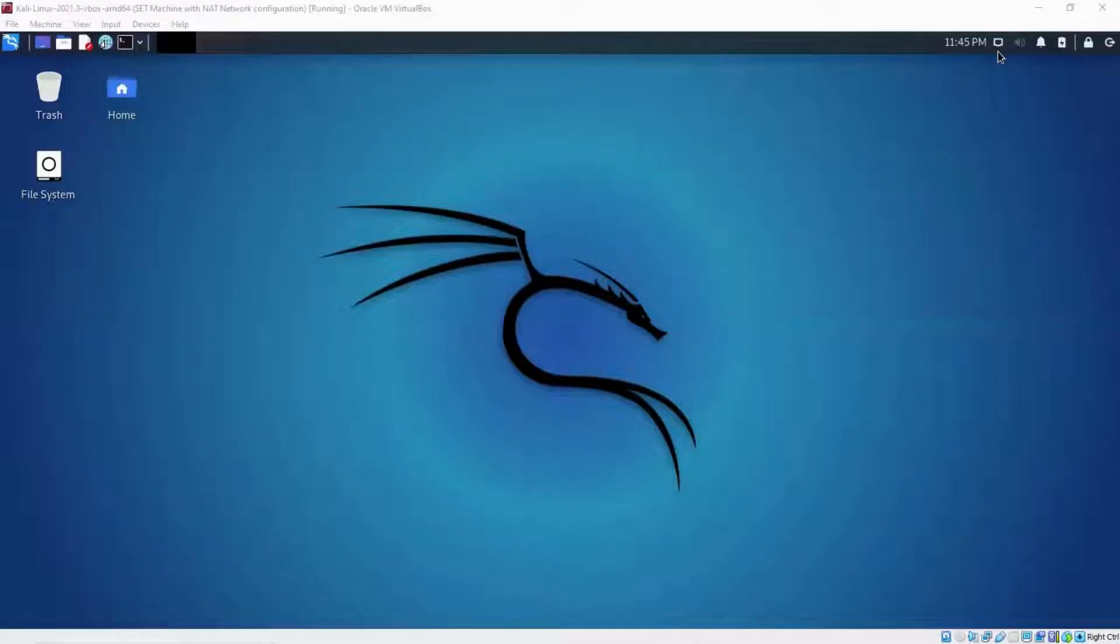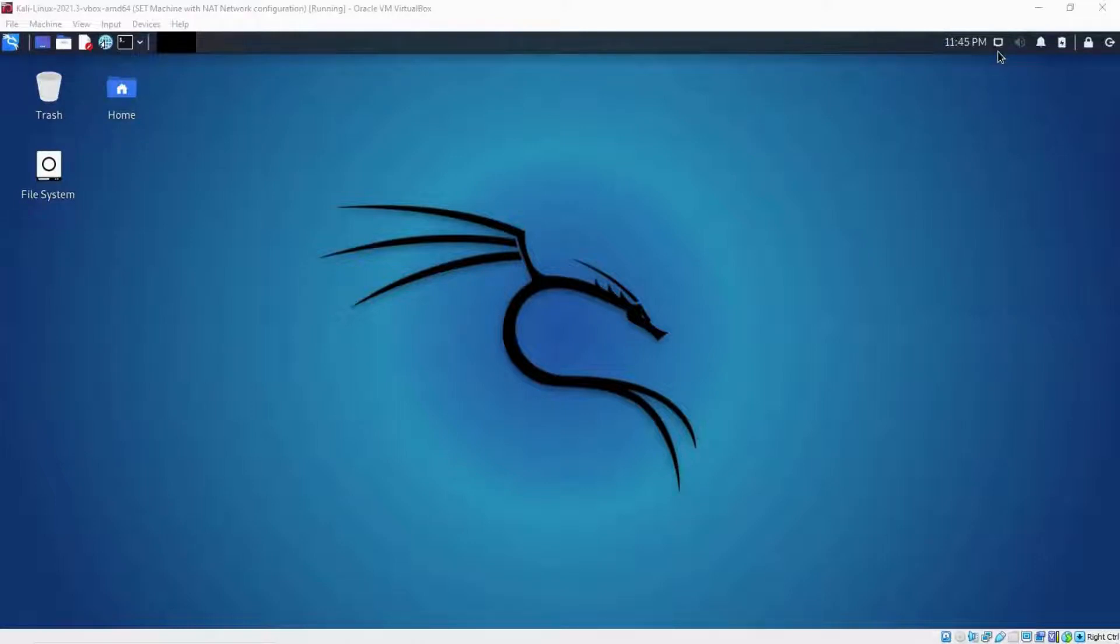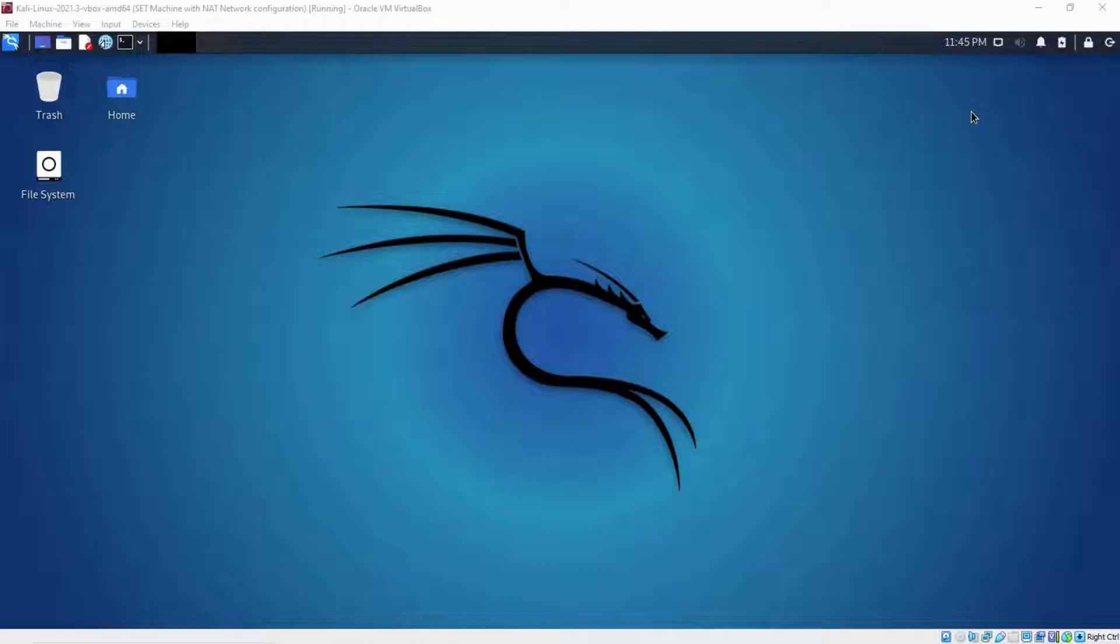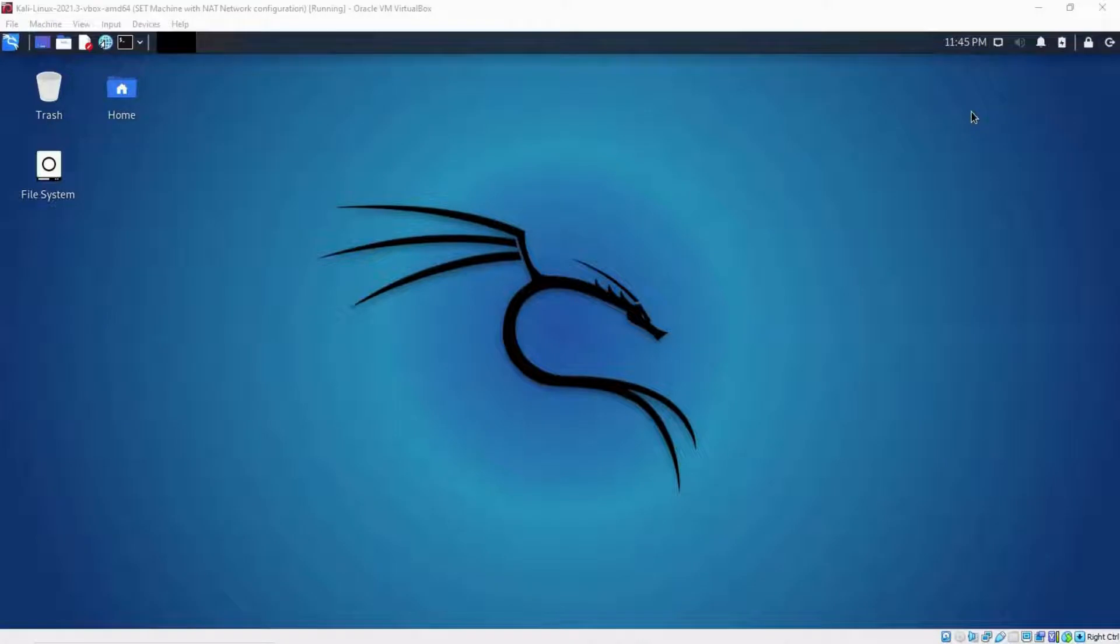Hello everyone. So in this video, I'm going to be setting up proxy chains alongside the Tor service in Kali Linux. One of the ways you can use to stay anonymous or anonymize your identity on the internet is through the use of proxies or proxy chains. So the proxy or the proxy server just basically acts as a middleman between your device or computer and the internet.